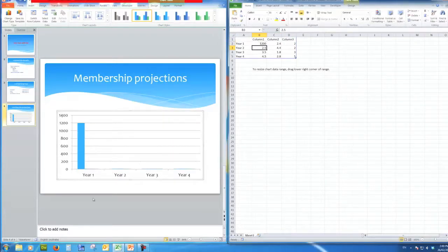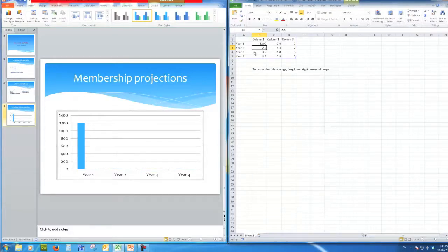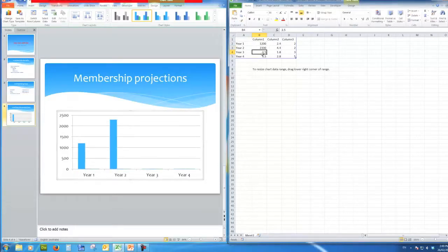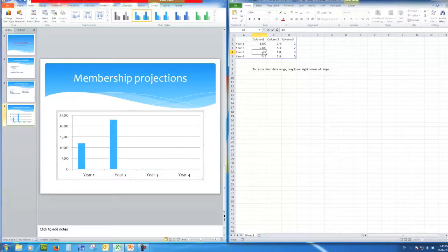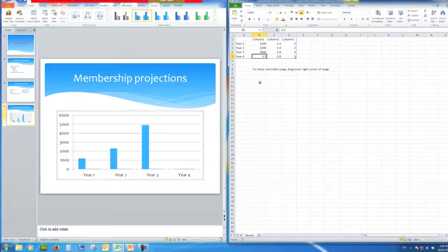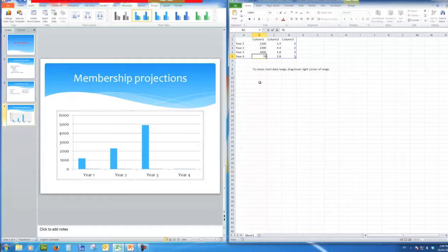Notice how the chart has changed in the presentation. At the end of year two there are two thousand three hundred members. Year three we'll say was a good year, there were four thousand nine hundred members. And finally in year four, the end of year four, there are seven thousand eight hundred members.